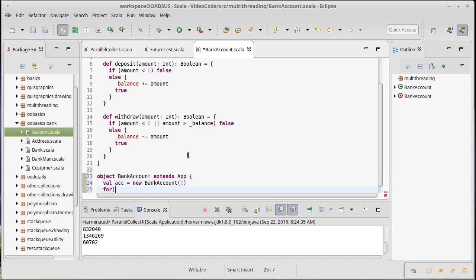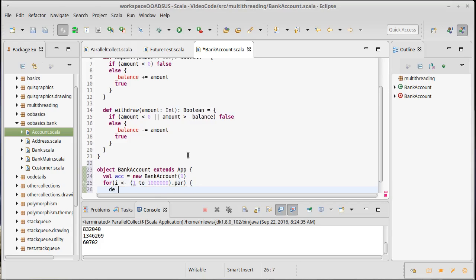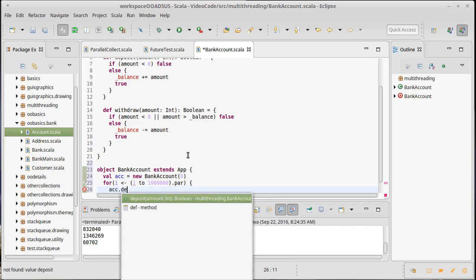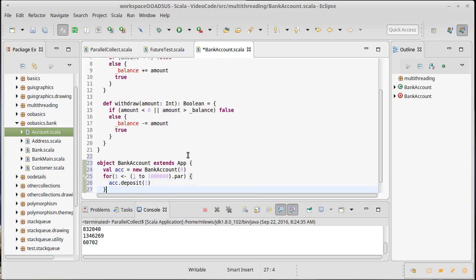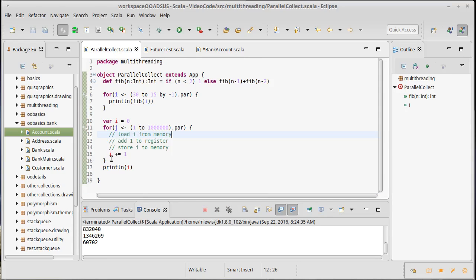For i in one to dot par, deposit. Sorry, acc dot deposit one penny. So this is really the exact same example that we had here but instead of directly incrementing the value we're just going through this object that we have and calling a method that should do that.